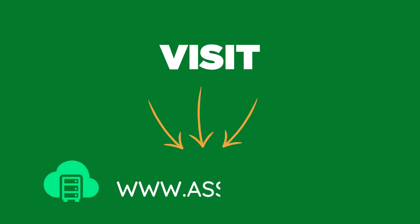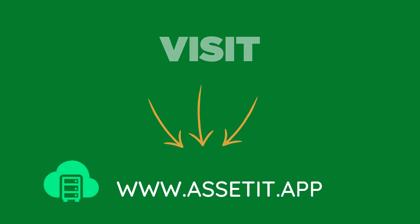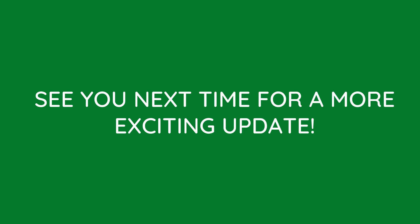And that's it. Visit AssetIT.app to learn more and start optimizing your asset management today. See you next time for more exciting updates.